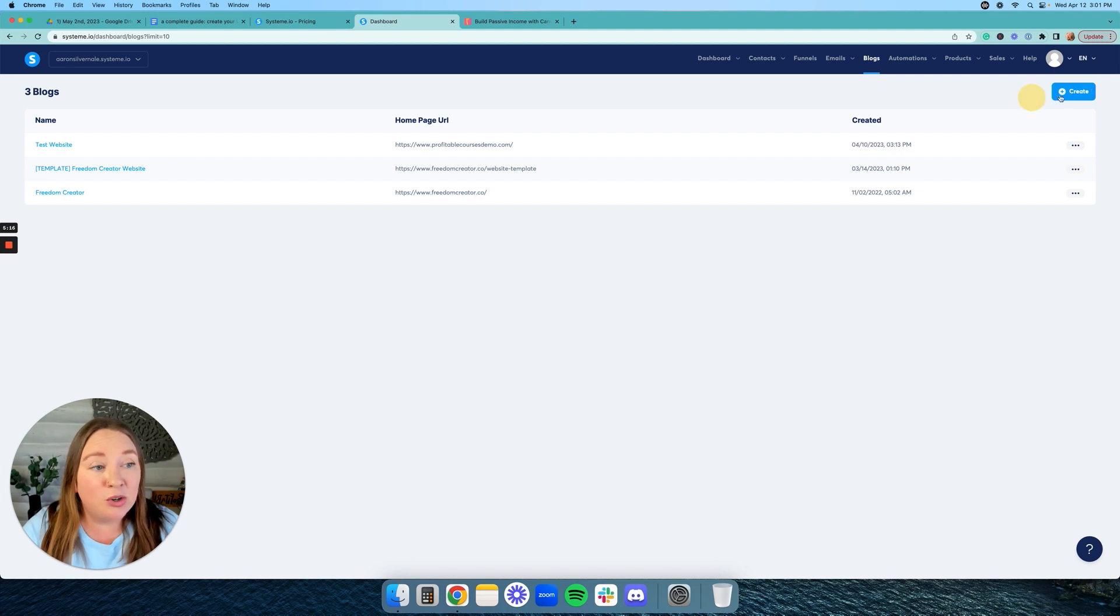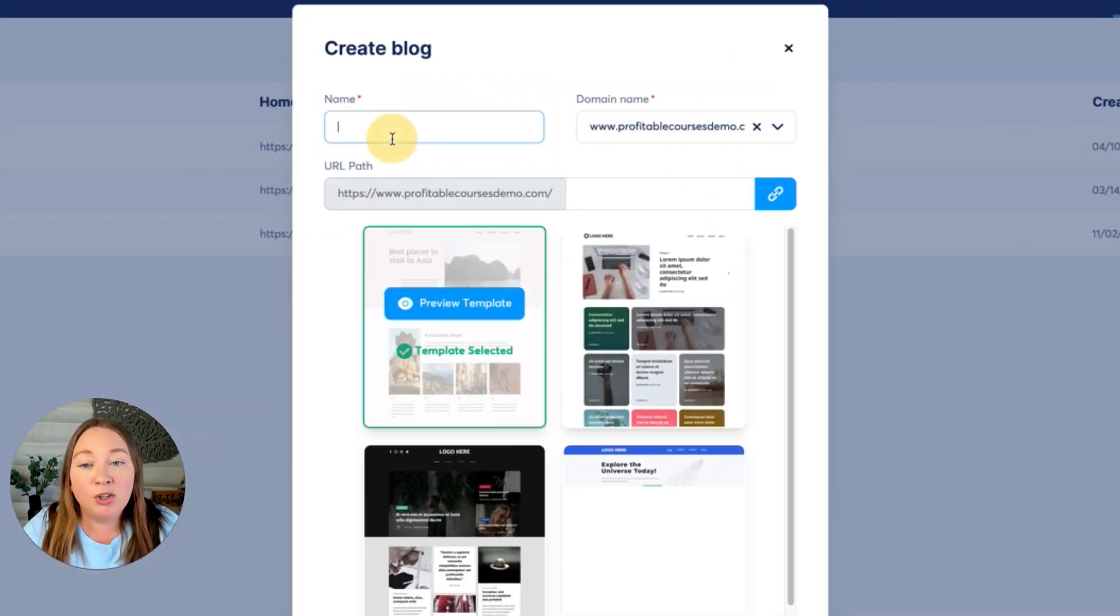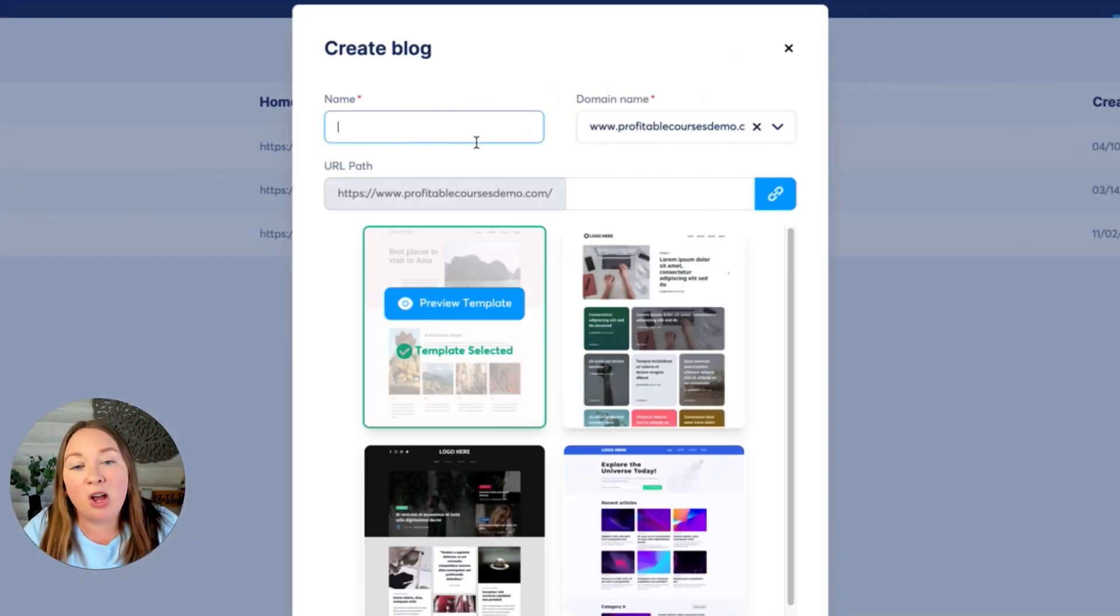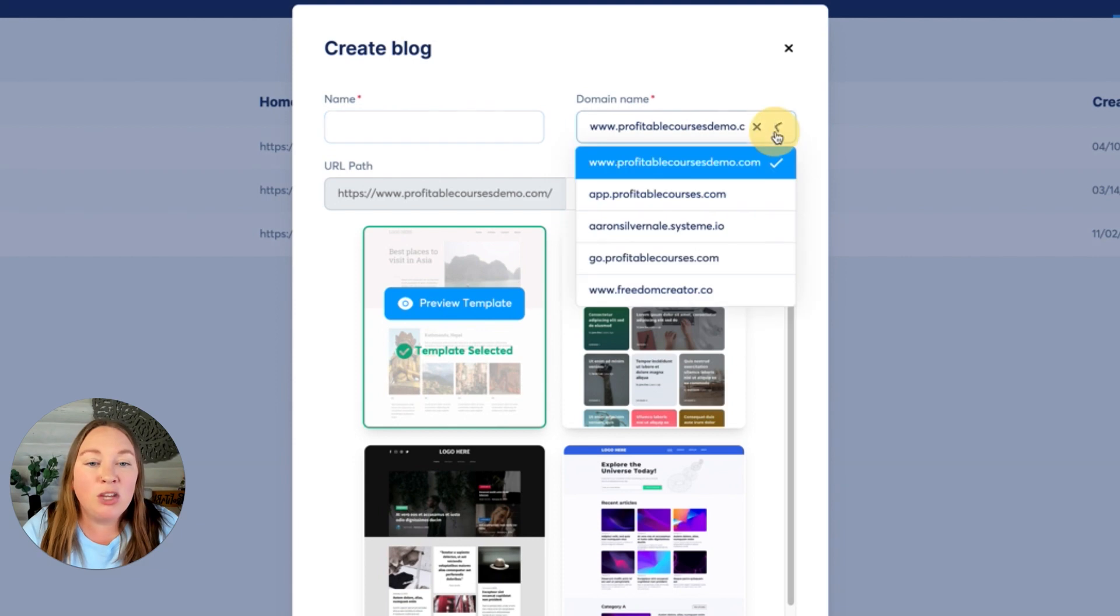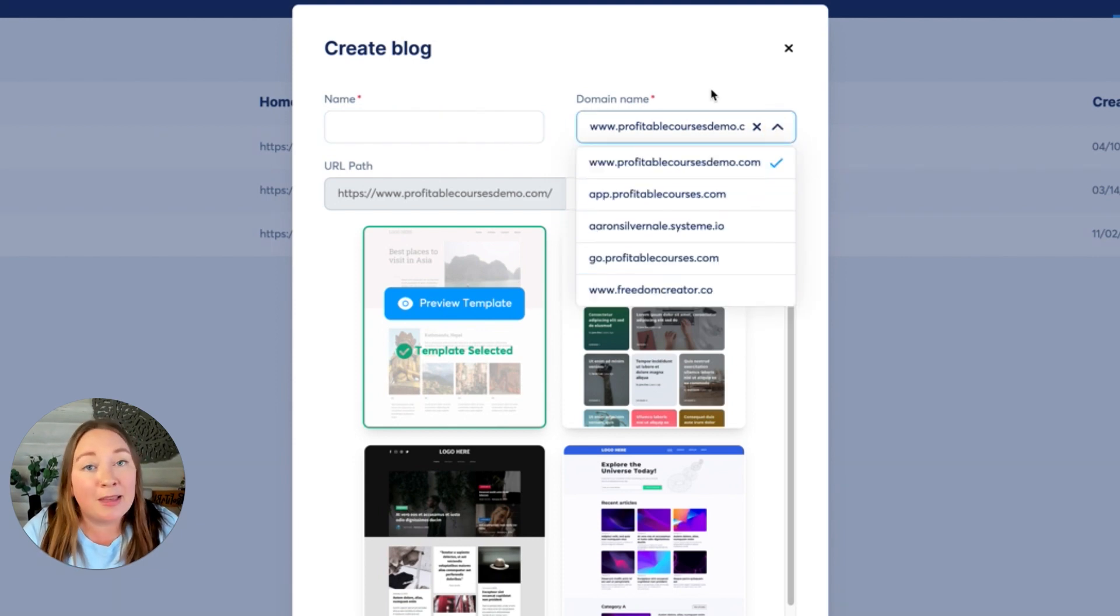Okay, so the first thing you're going to do is click this create button in the right-hand corner. You are going to give your blog a name and you are going to select a domain name that you have uploaded to System.io. Now, if you're not sure how to do that, they have an entire help article section, which will show you step-by-step how to do that. It is very easy.